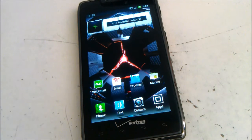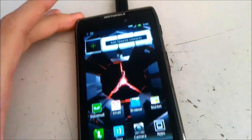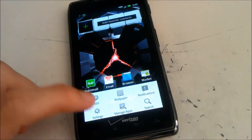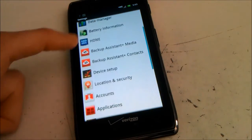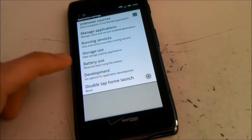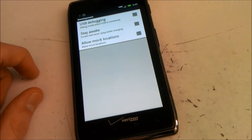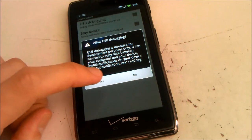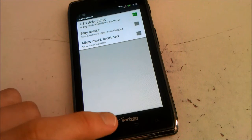To enable USB Debugging, first make sure your phone is plugged into your computer. Then press Menu, Settings, find Applications, Development, and check the first option, USB Debugging. Press Yes, and you can press Home.